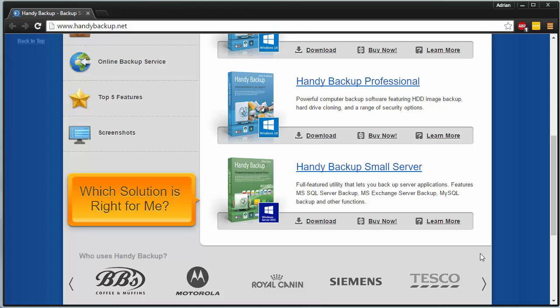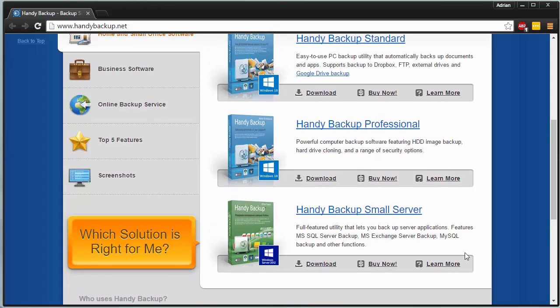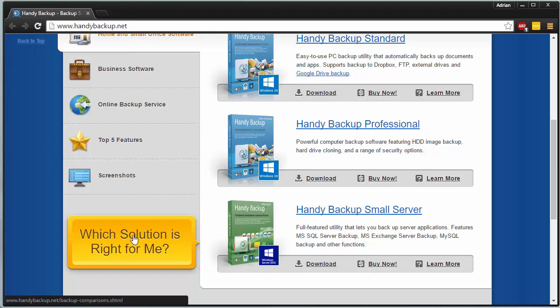That being said, though, there are five versions of handy backup. And if you're confused on what to choose, if you head over to the link in the video description, you can actually see it right here on the page which solution is right for me. If you click that,